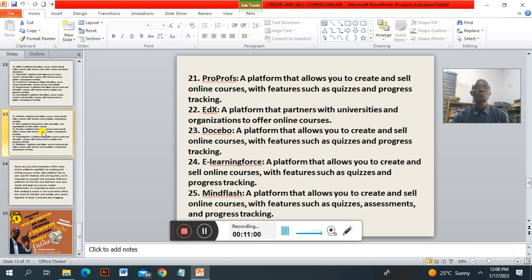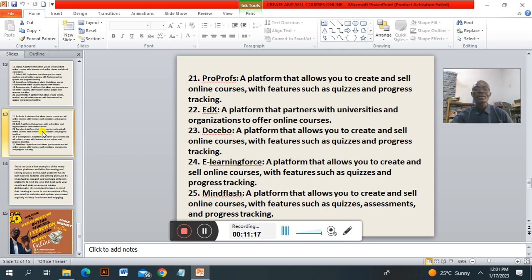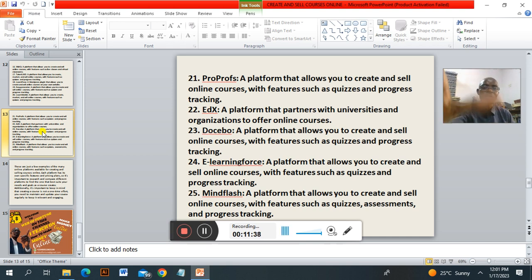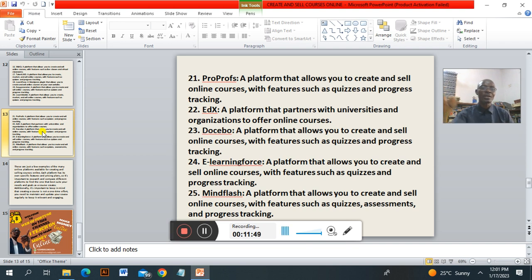Number twenty-one is a platform that allows you to create online courses with features such as quizzes and progress tracking. Number twenty-two is edX — a platform that allows you to create online courses for partner universities, organizations and offline courses. Number twenty-three is a platform that allows you to create online courses with features such as quizzes and progress tracking. Number twenty-four is iSpring Learn Force — a platform that allows you to create and sell online courses with progress tracking. And the last one is MindFlash — a platform that allows you to create and sell courses with features such as quizzes, assessment and progress tracking.